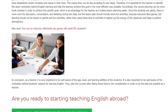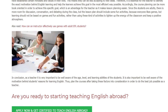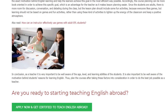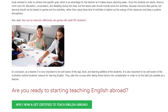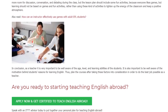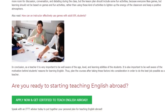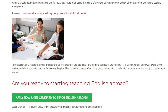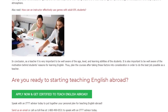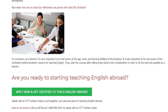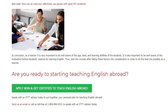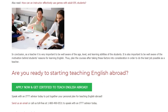In conclusion, as a teacher it is very important to be well aware of the age level and learning abilities of the students. It is also important to be aware of the motivation behind students' reasons for learning English, and to plan courses after taking these factors into consideration, in order to do the best job possible as a teacher.